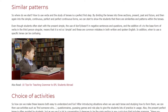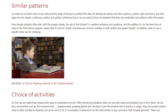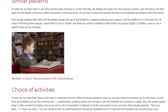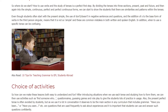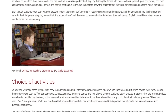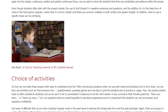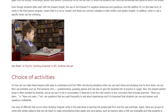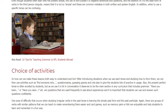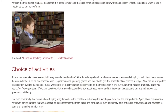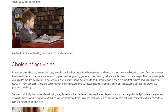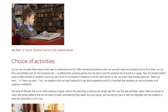Choice of Activities. So how can we make these lessons both easy to understand and fun? After introducing situations when we use each tense and studying how to form them, we can then use activities such as 'find someone who', questionnaires, guessing games, and role play to give the students lots of practice and usage.